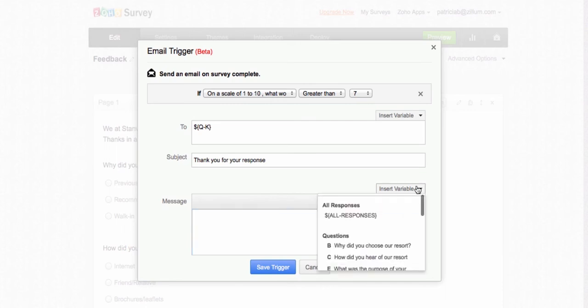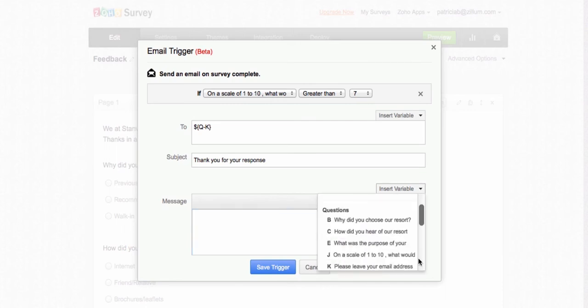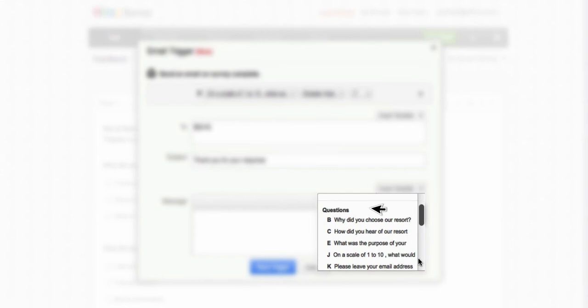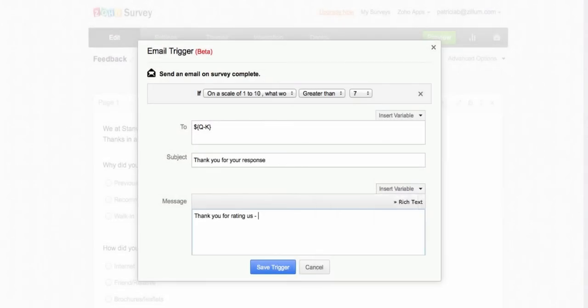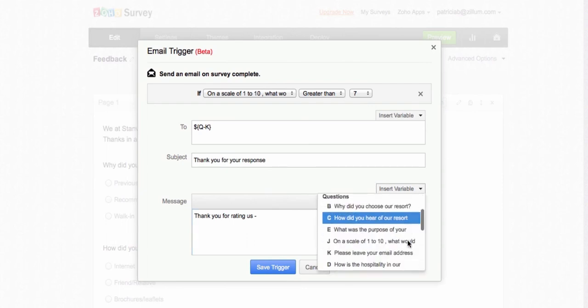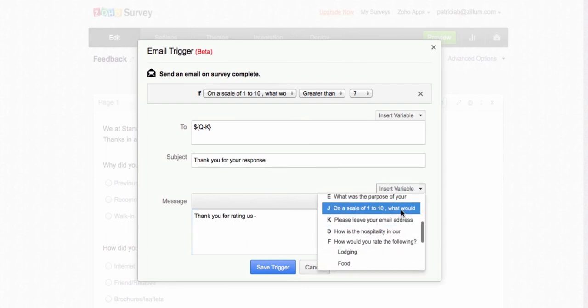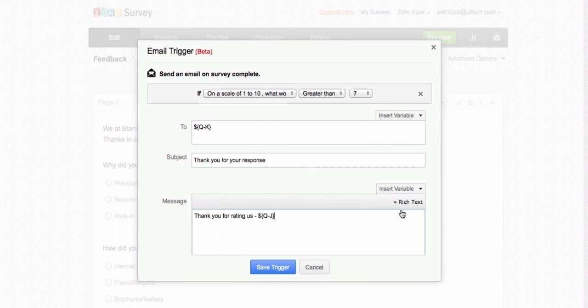The second is the Question variable. Select a question from the list to include in the email message. For example, you could type out a message and include the rating question. The email will contain the message and the recipient's answer to the rating question on your survey.